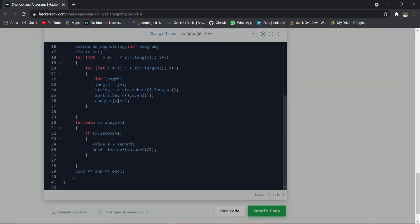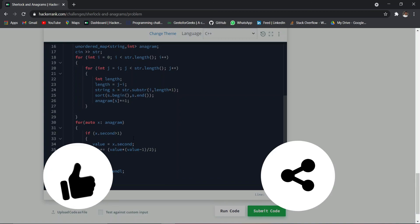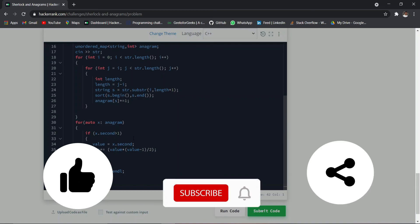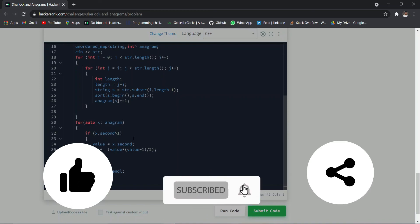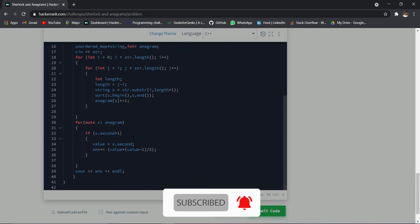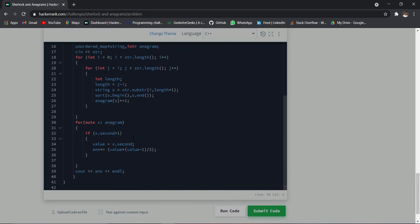That is it for today guys. I hope you liked this video. If you did, please make sure to hit that like button. If you are new to this channel, please subscribe and hit that bell notification icon so you can get notified for my upcoming videos. It just takes 5 to 10 seconds to subscribe and it boosts my confidence to provide better quality content. I'll see you in the next video — bye bye!